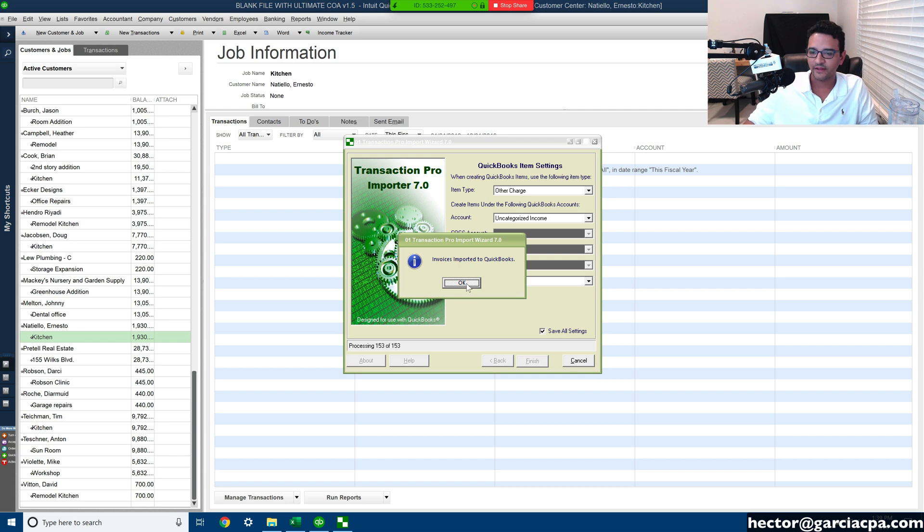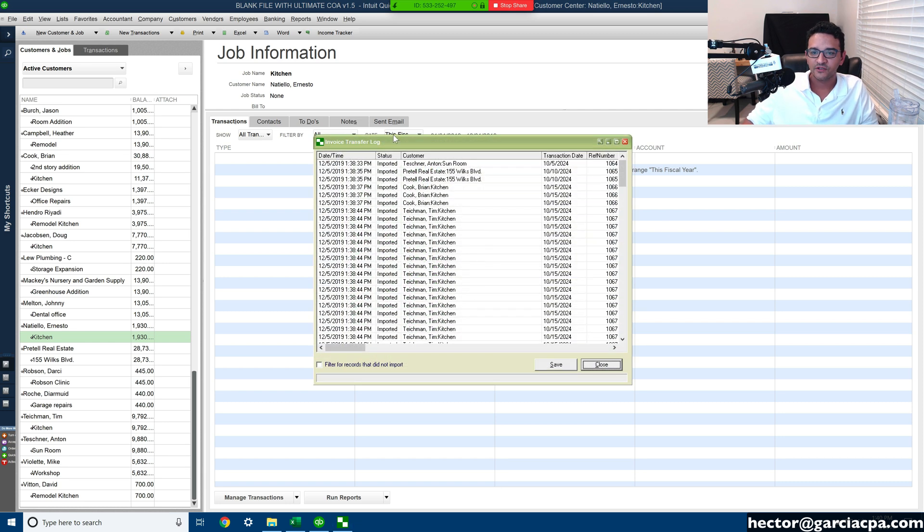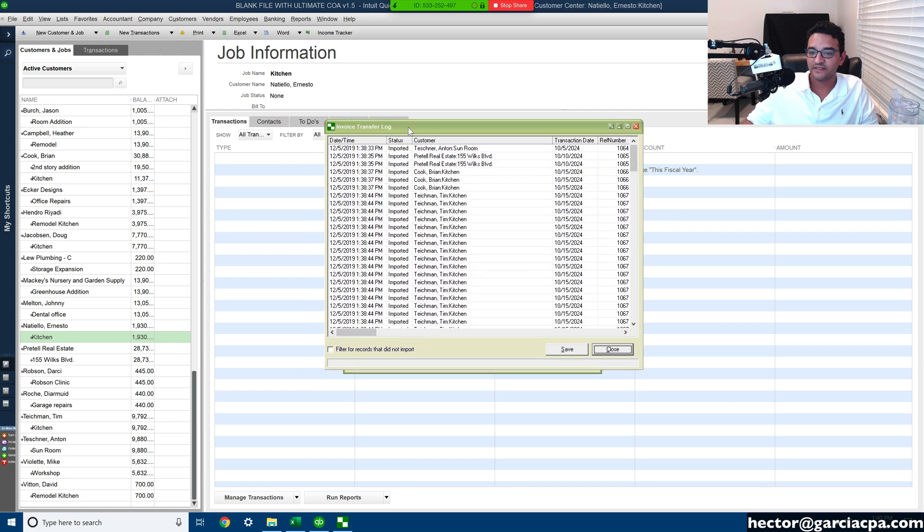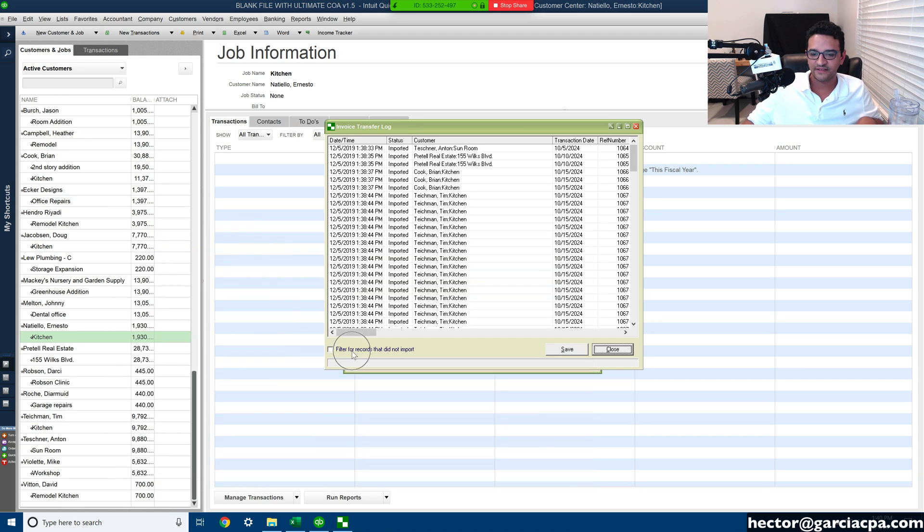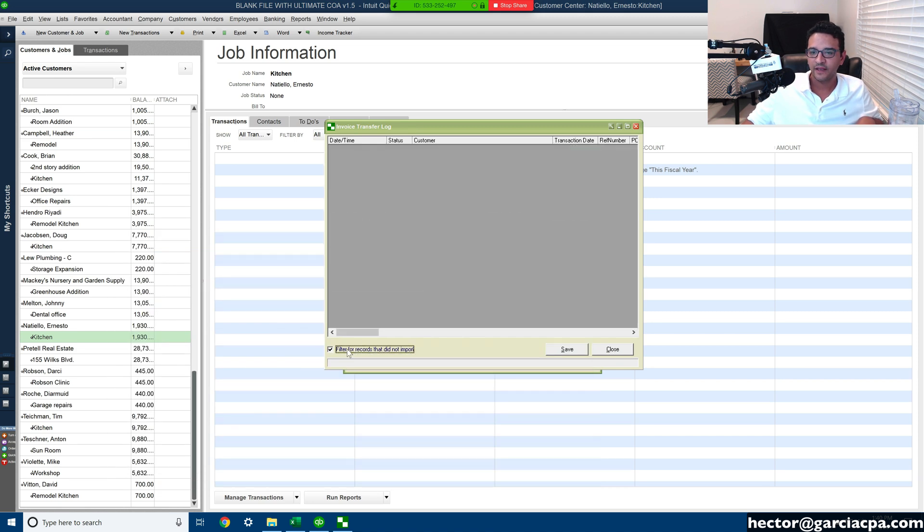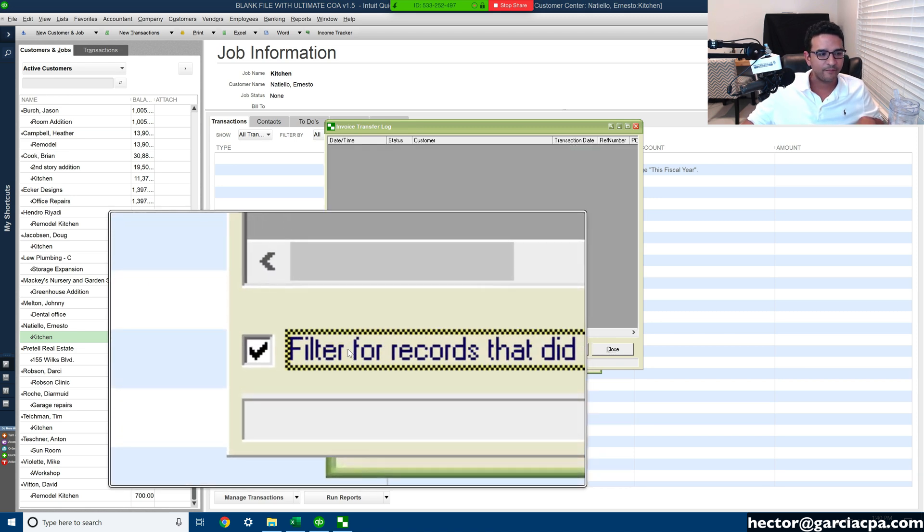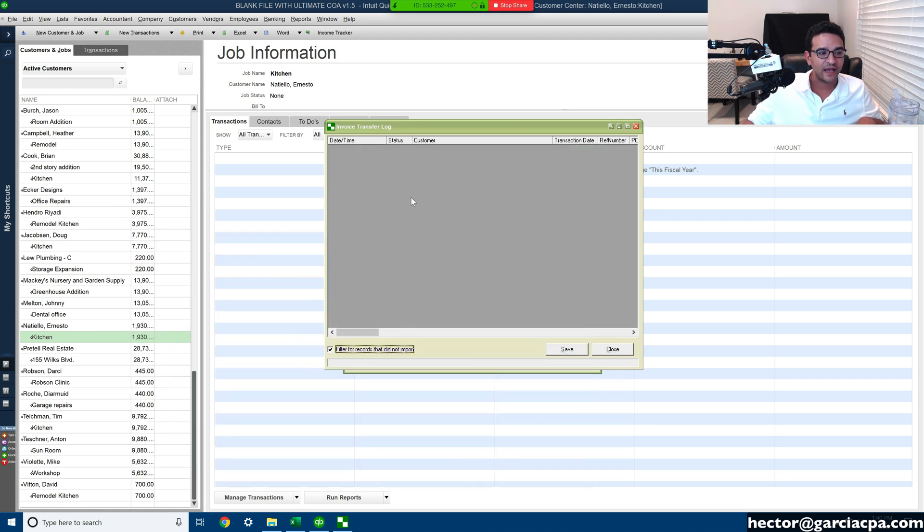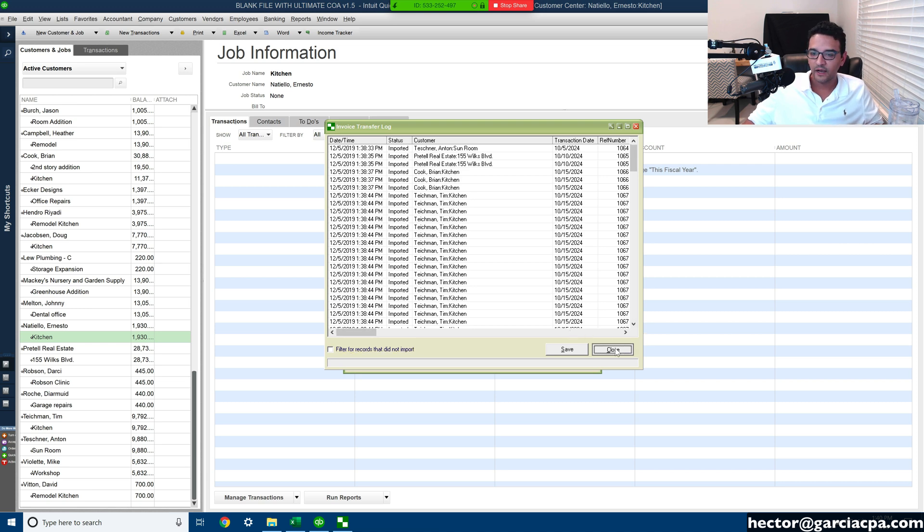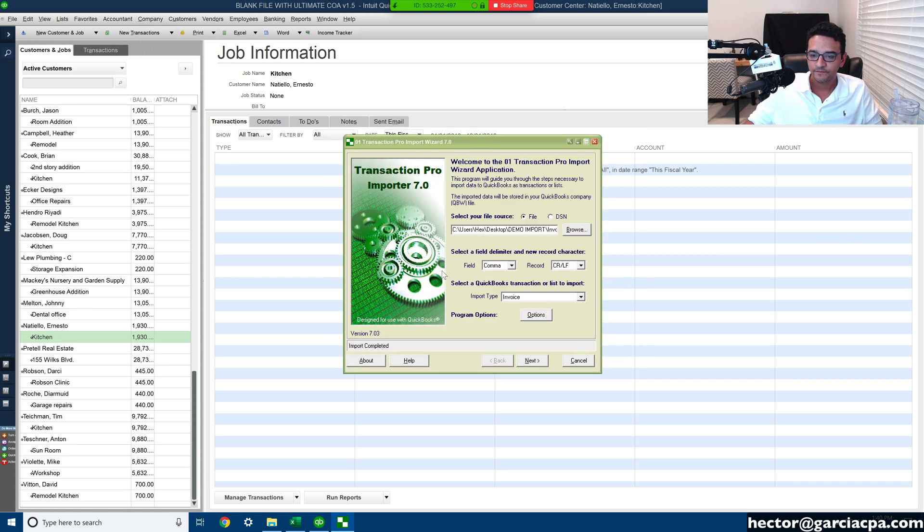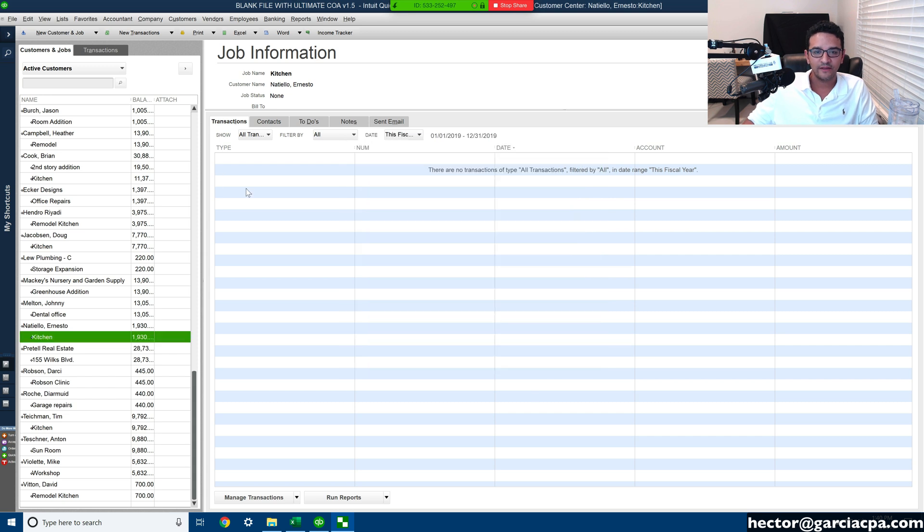All right, let me go ahead and click on okay. So I got a list of all the things that were imported. There's a checkbox that says filter the things that they're in import. I click on the checkbox, it looks like I had no issue, which is great, love that. So there's no issue import, there was no issues, everything imported.